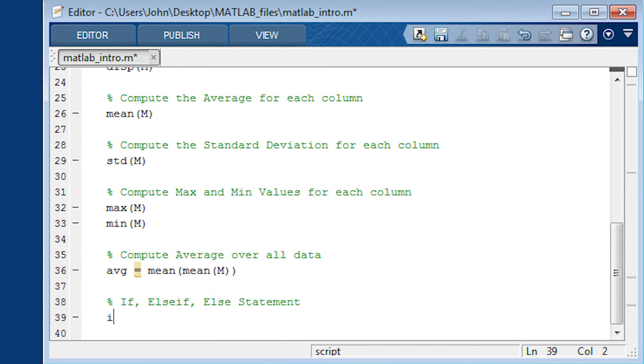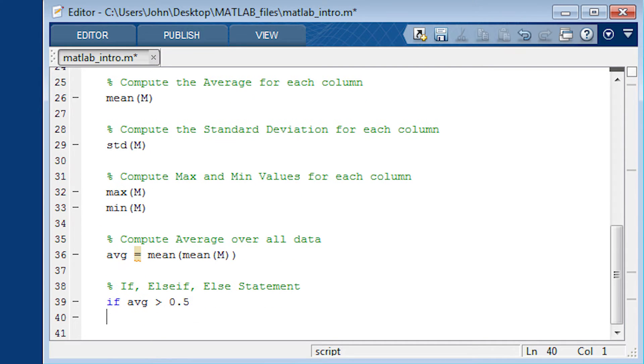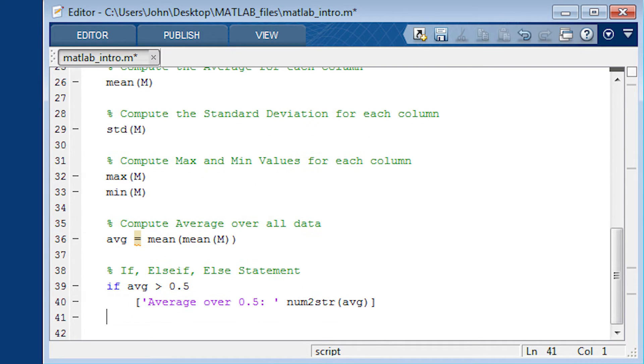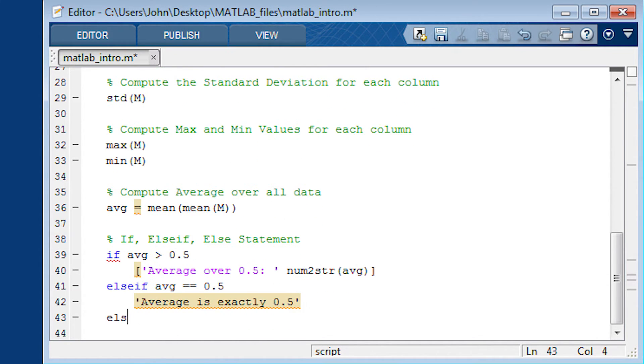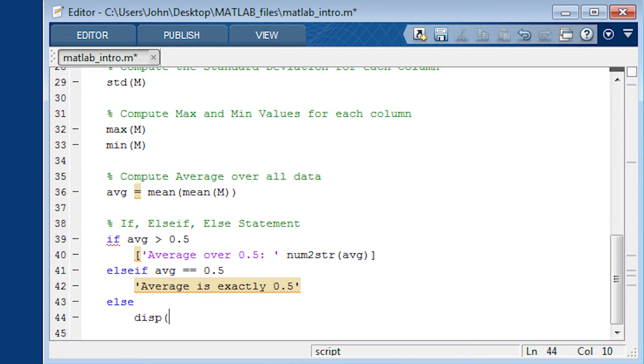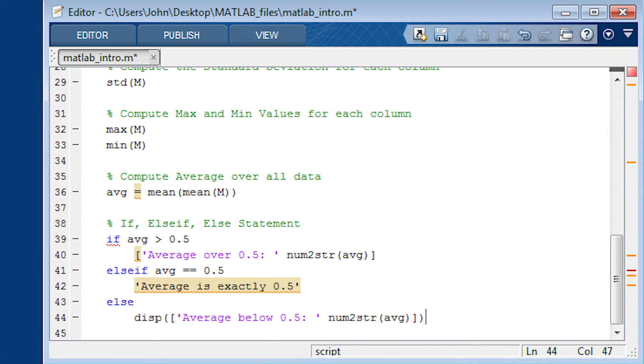And next one is if statement. So this is an if the average is greater than 0.5. Go ahead and print out that you're over 0.5. And if it's exactly equal to 0.5, go ahead and just indicate 0.5. And then less than, the last option is less than 0.5.